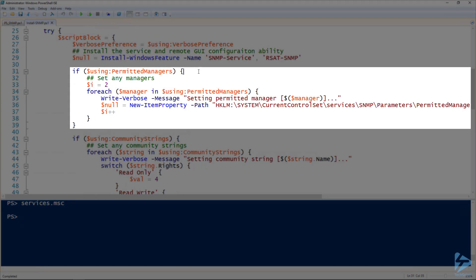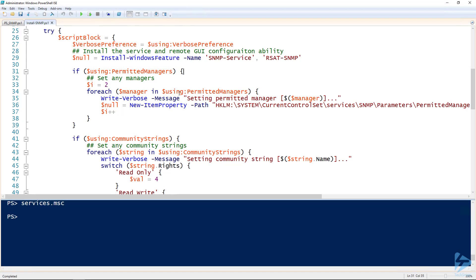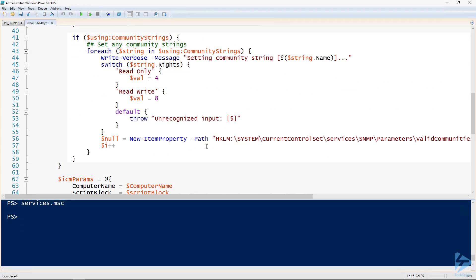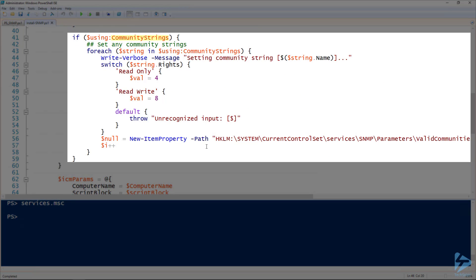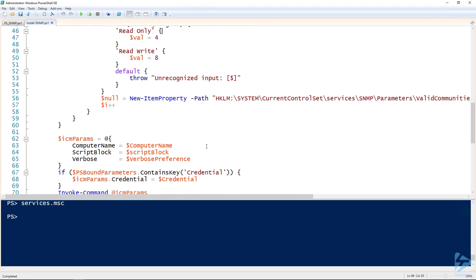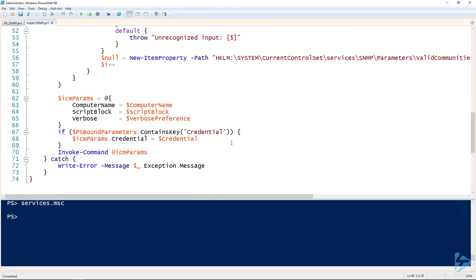And then if there are any managers, we're going to set those. We saw this one before too. We're starting at two, adding them all in. And then the same thing with the community strings. So if there are any community strings, we're going to add them in. And then set the registry path there, line 56. And then down here at the bottom, this is where the magic happens. This is where we have our invoke-command.